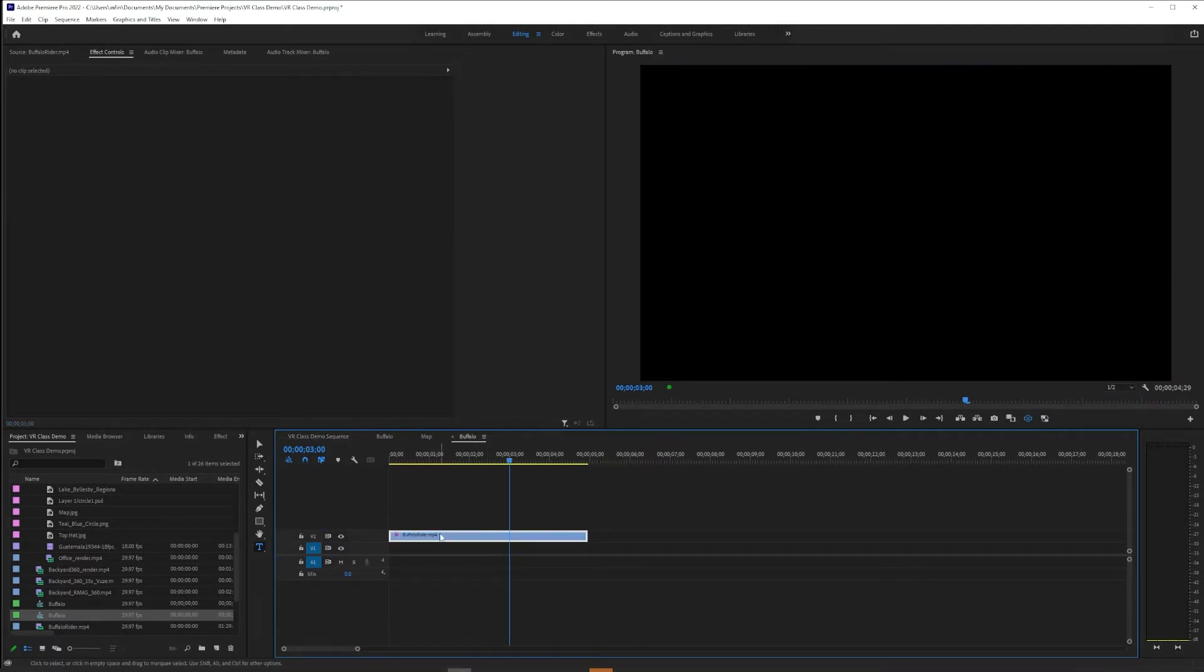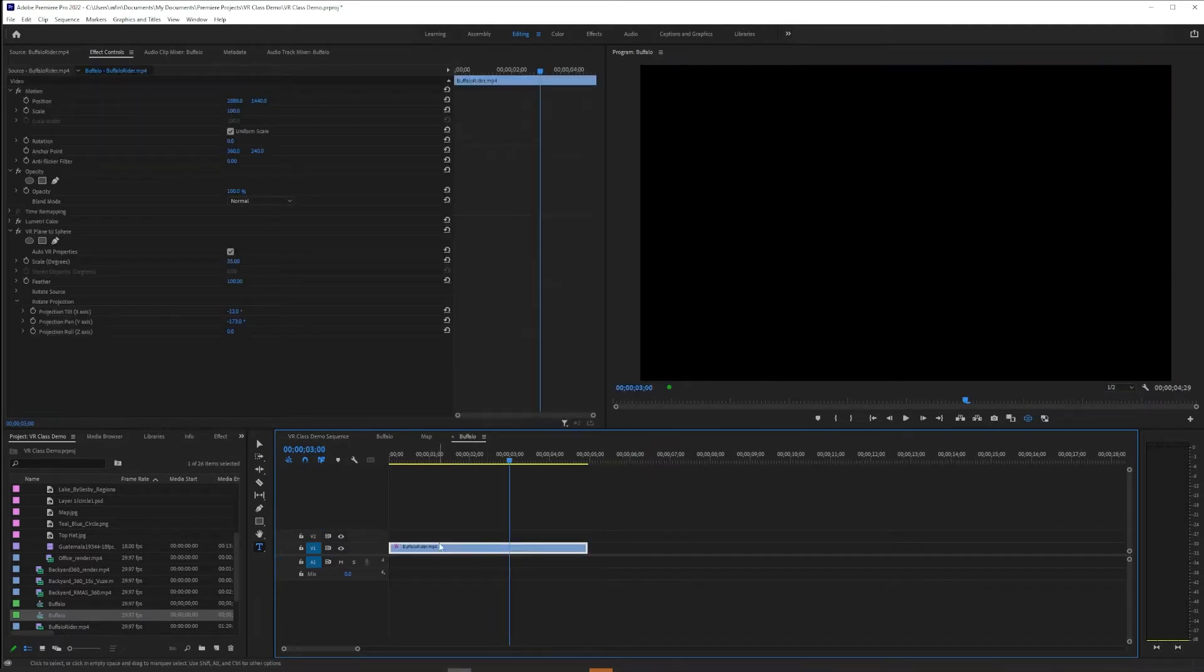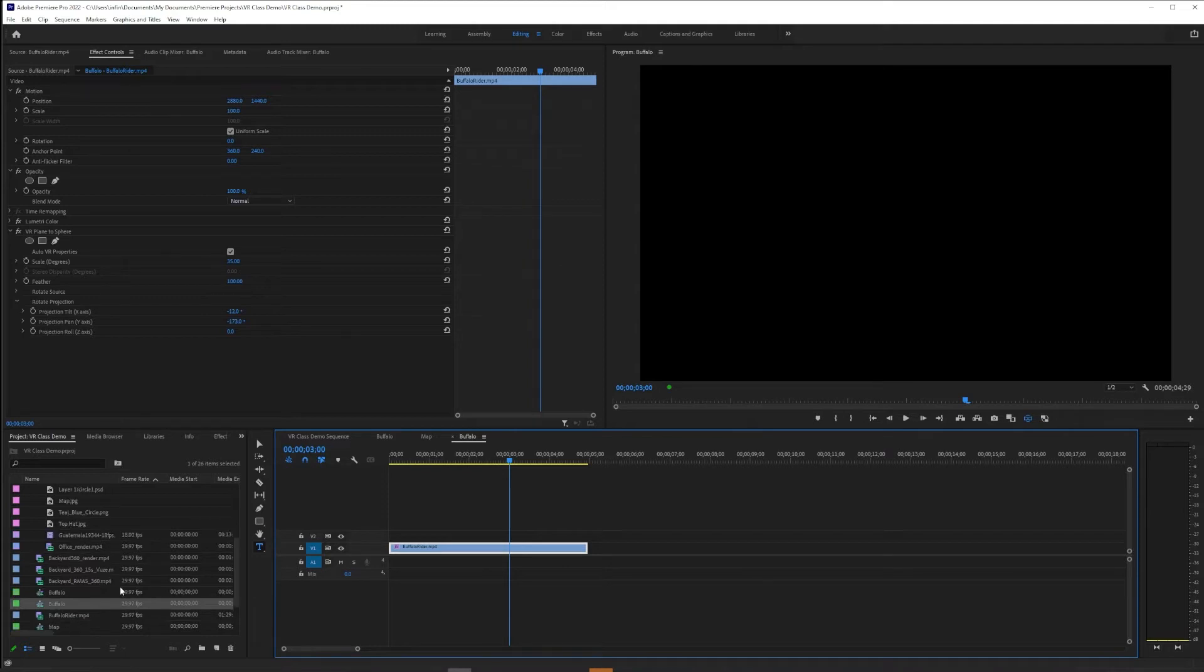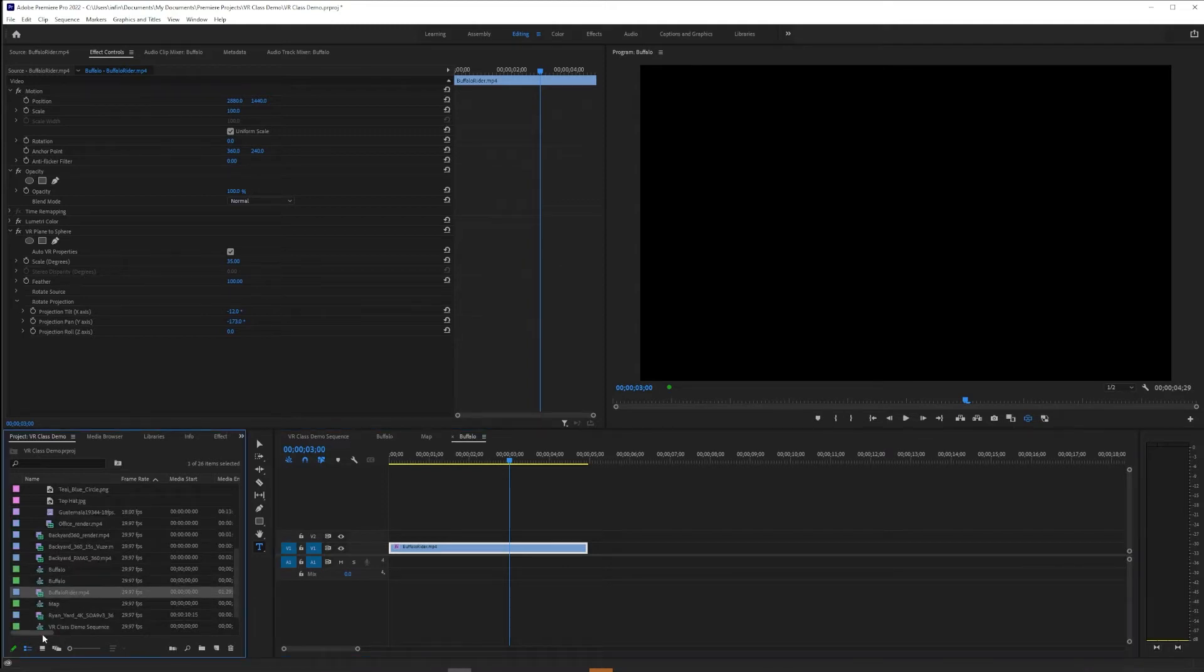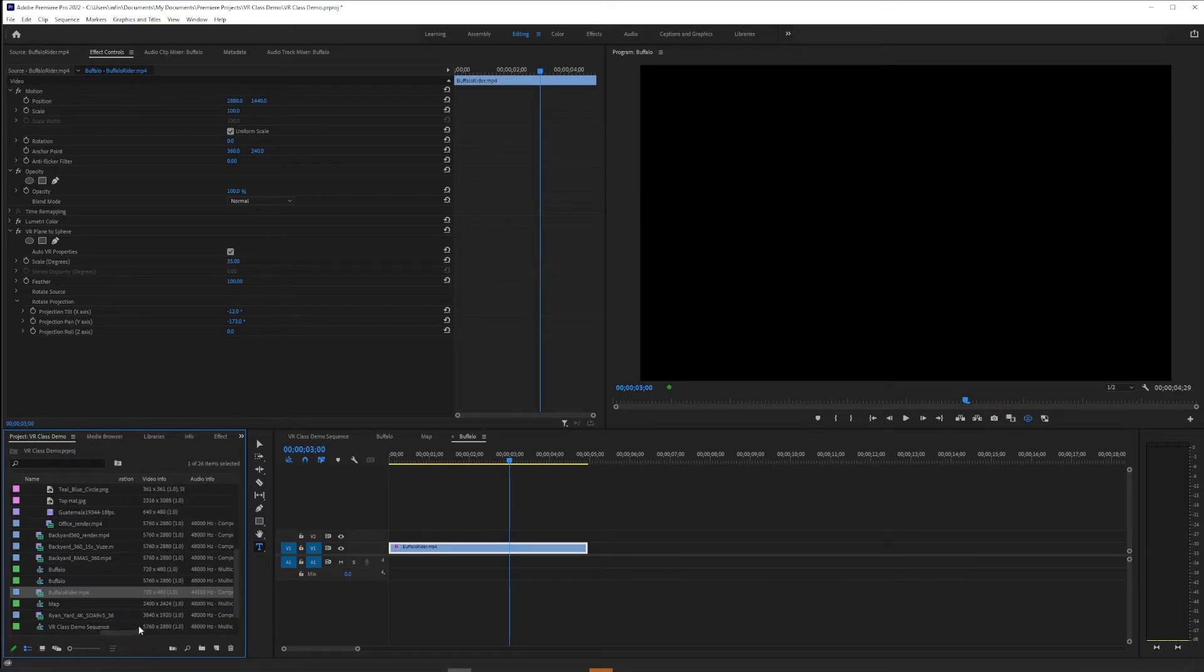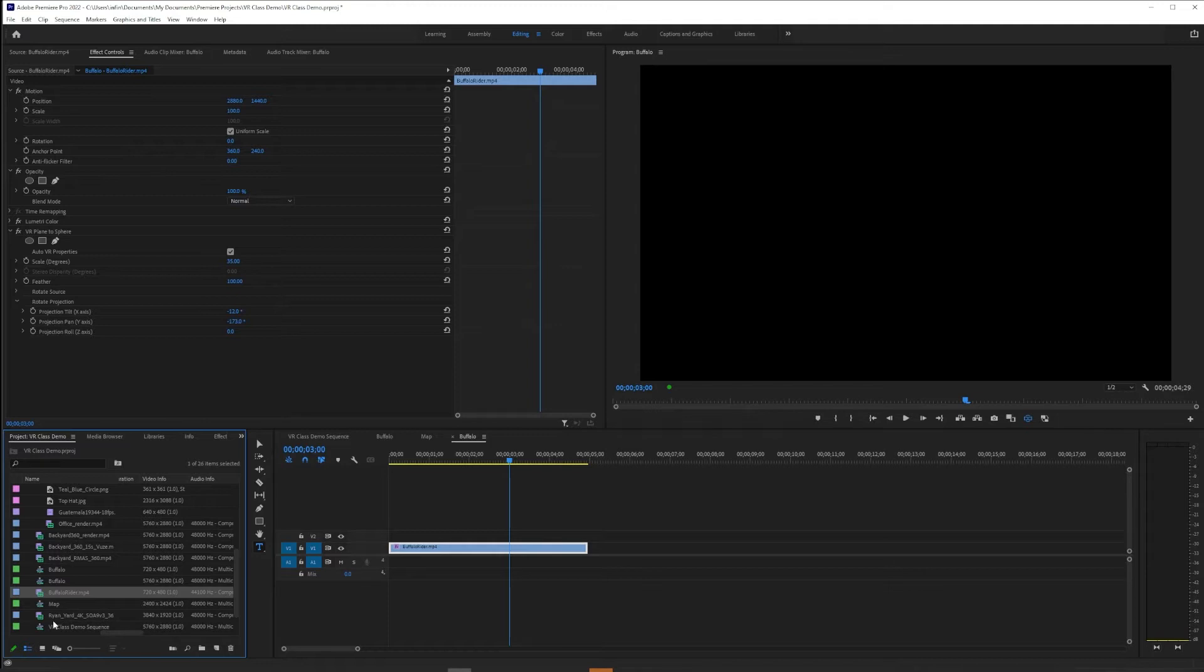But in this case, we're going to set this sequence up with new settings, settings that refer to this clip. So it so happens buffalo_rider.mp4 is 720 by 480 standard def clip, and I found that out by being in list view and scrolling over until I got the video info.